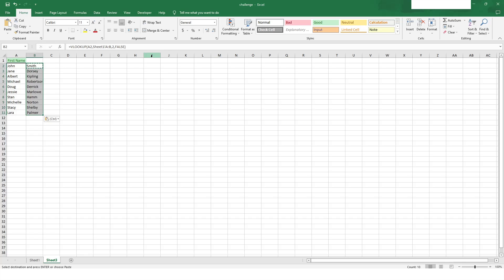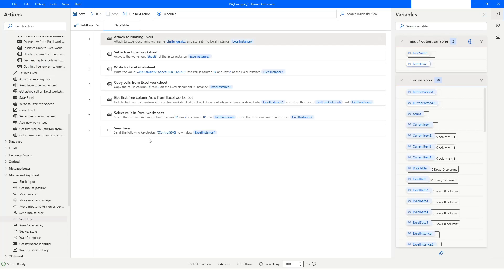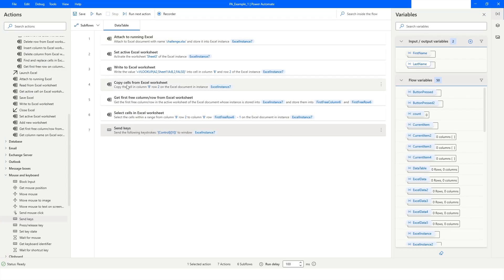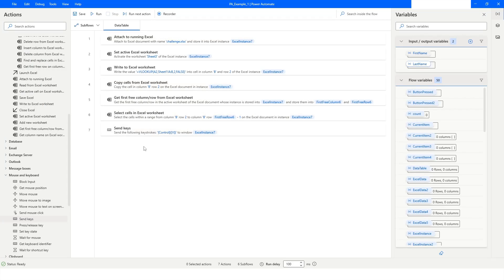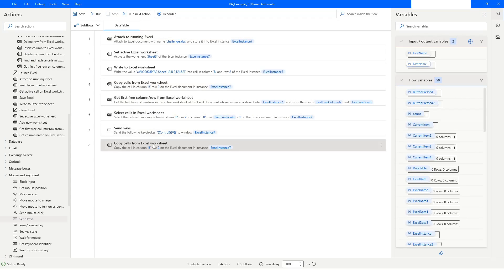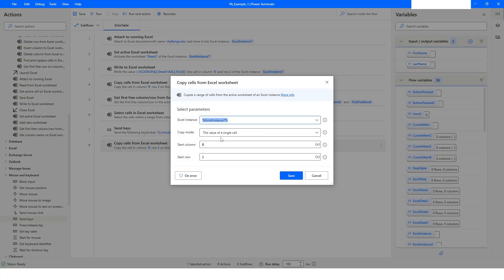You can see that it has been able to apply the VLOOKUP on column B. Now I'll go back to Power Automate. After this, what I want to do is copy all the cells of column B.